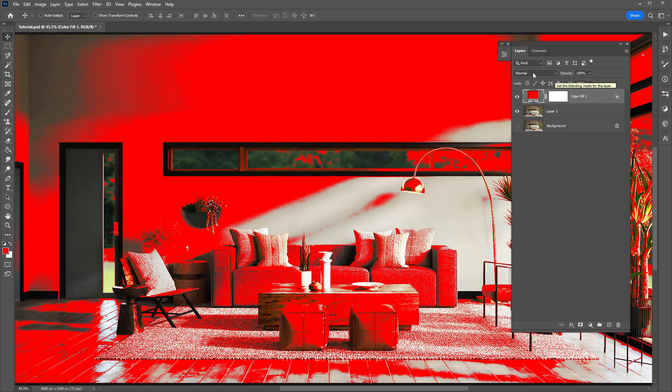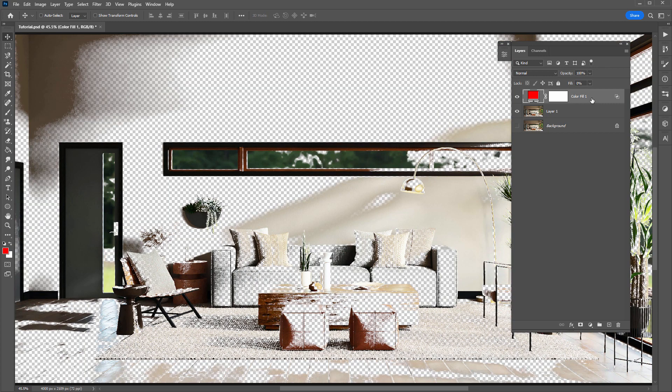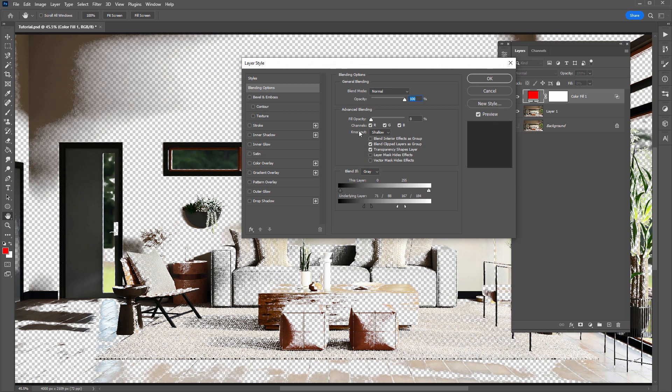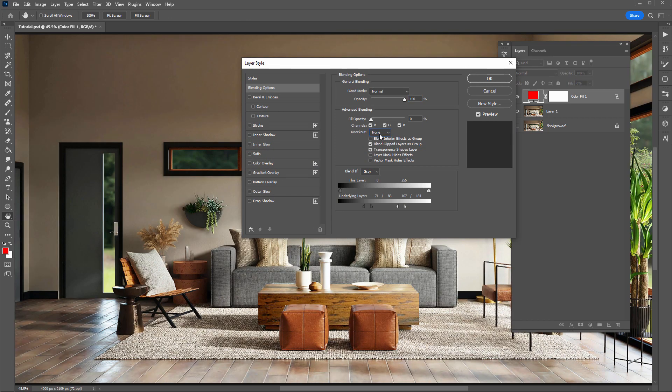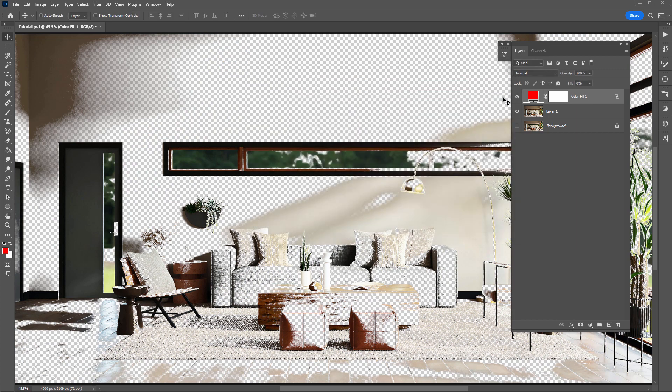So before, there was no way we could really make a selection here of the layers' visible pixels, but setting the Fill to zero in conjunction with changing the Knockout to Shallow. If I change this to None, it doesn't work. Change it to Shallow. That is going to remove this layer's visible pixels from the current layer, as well as the layers below.